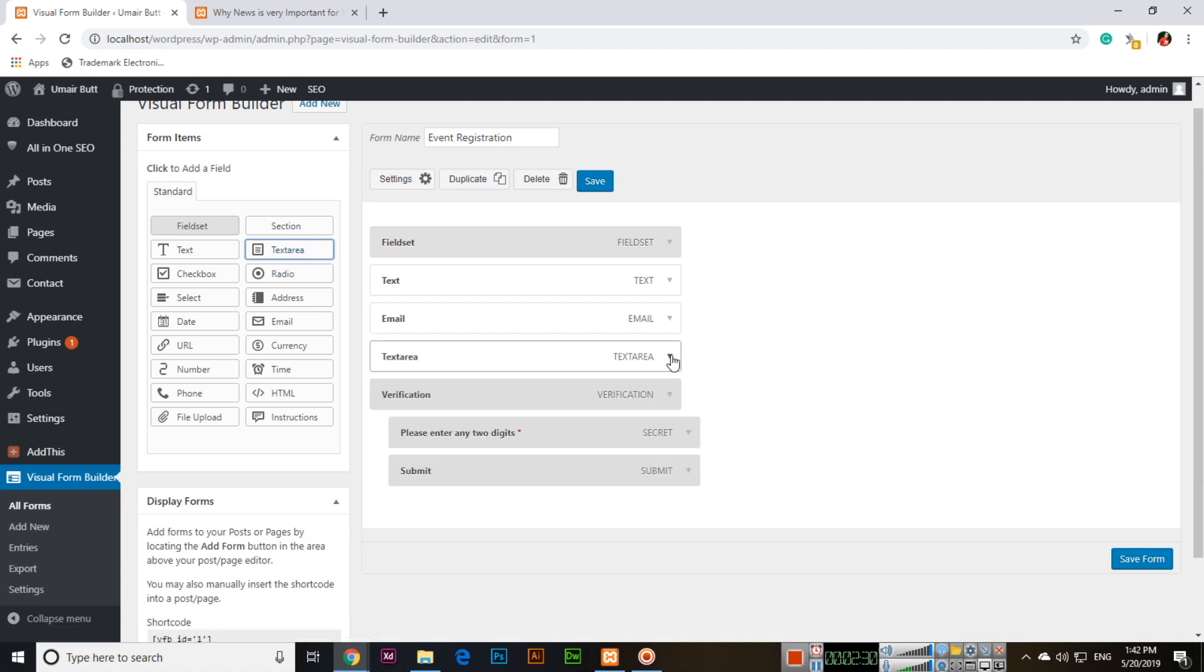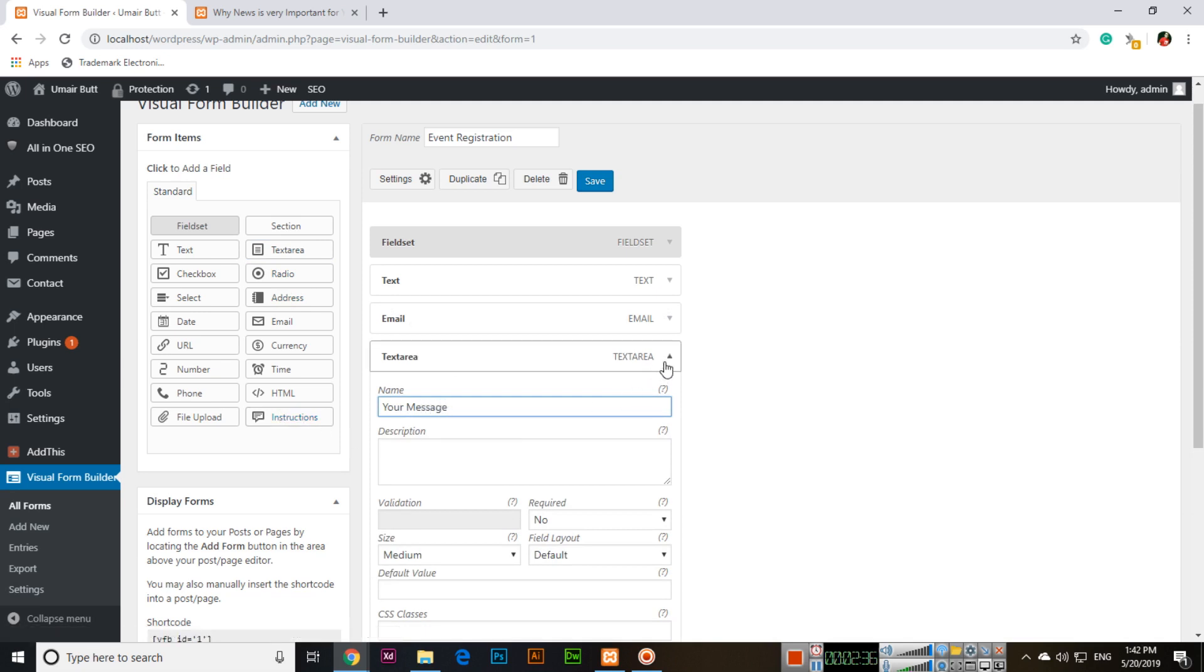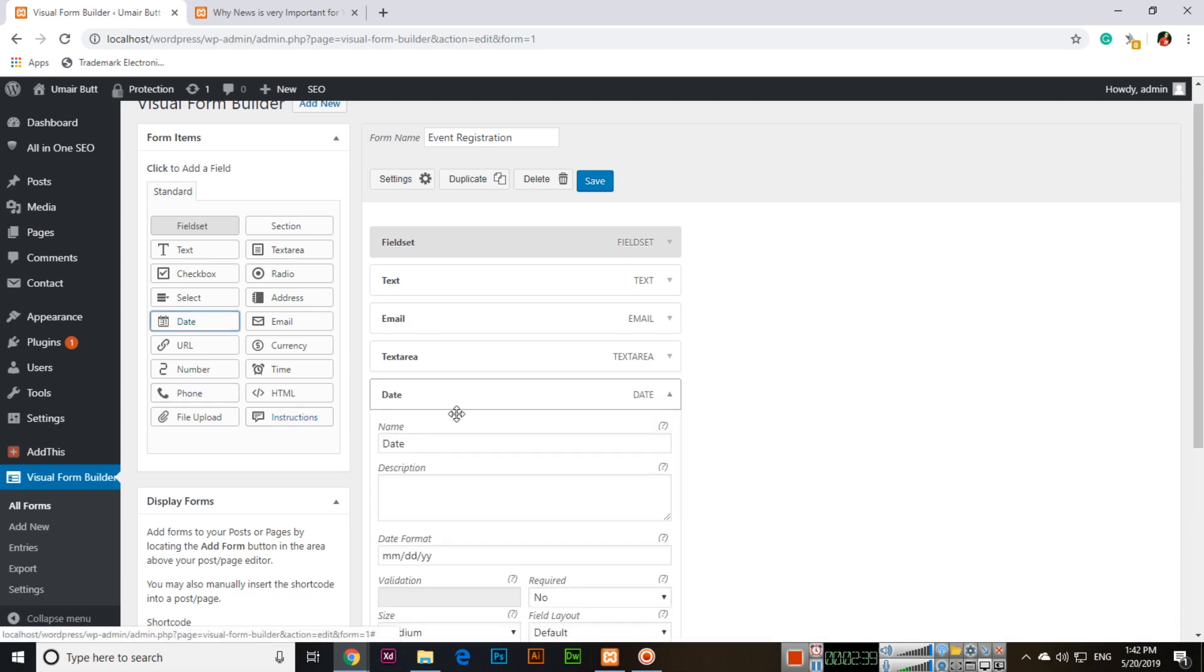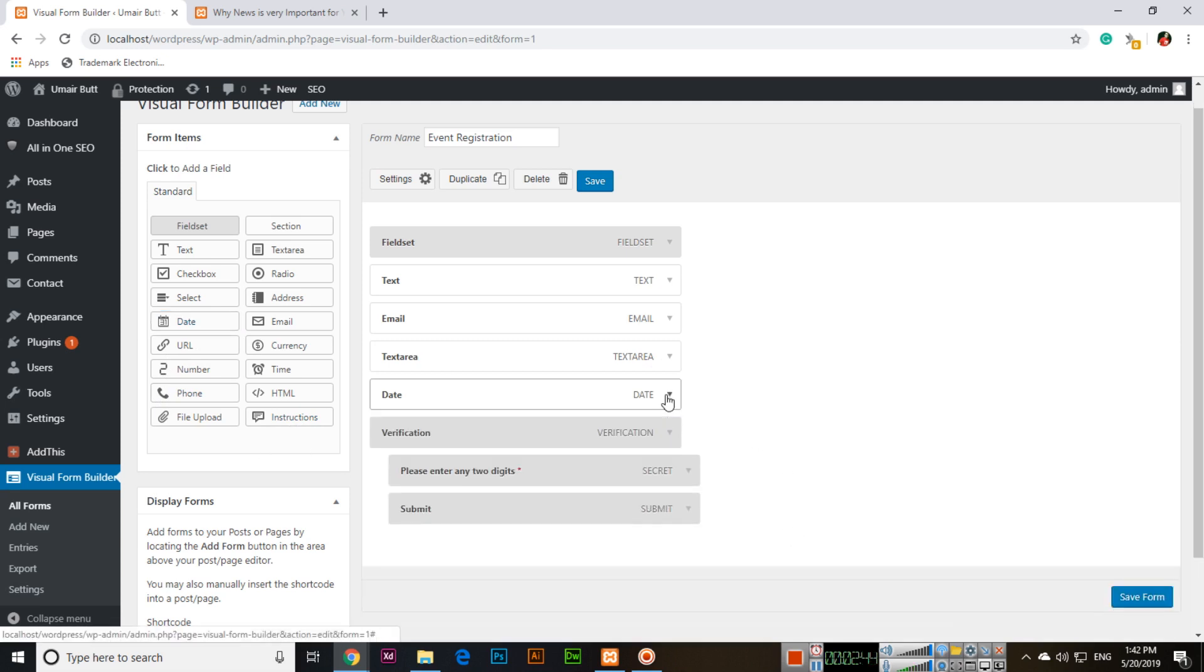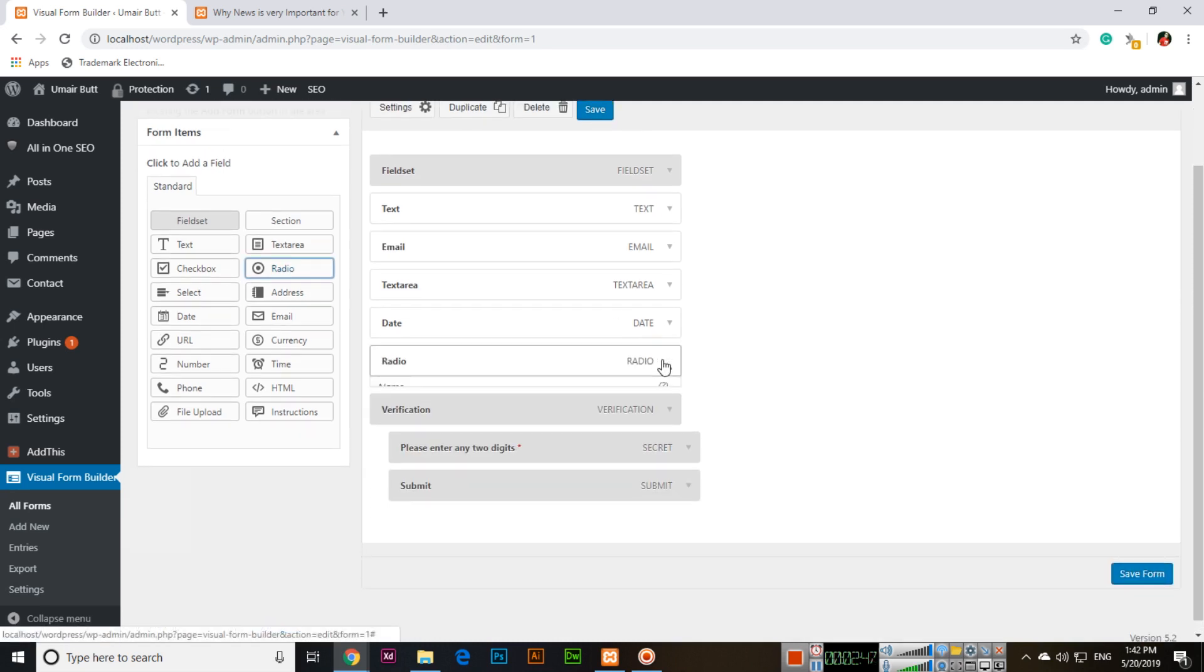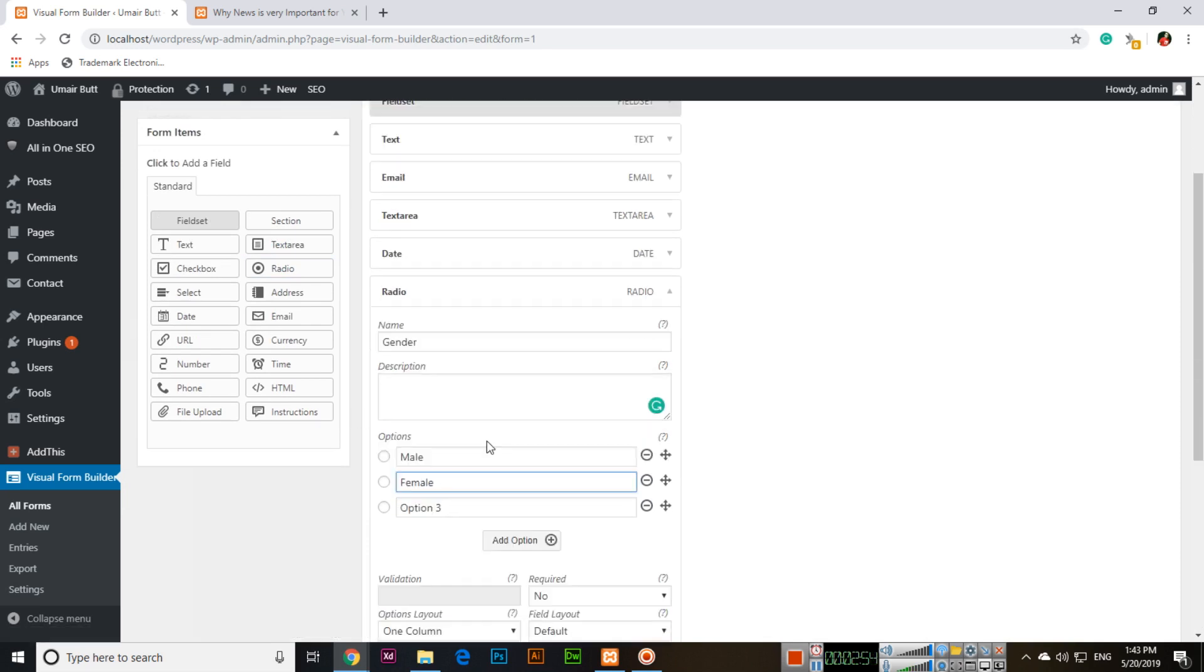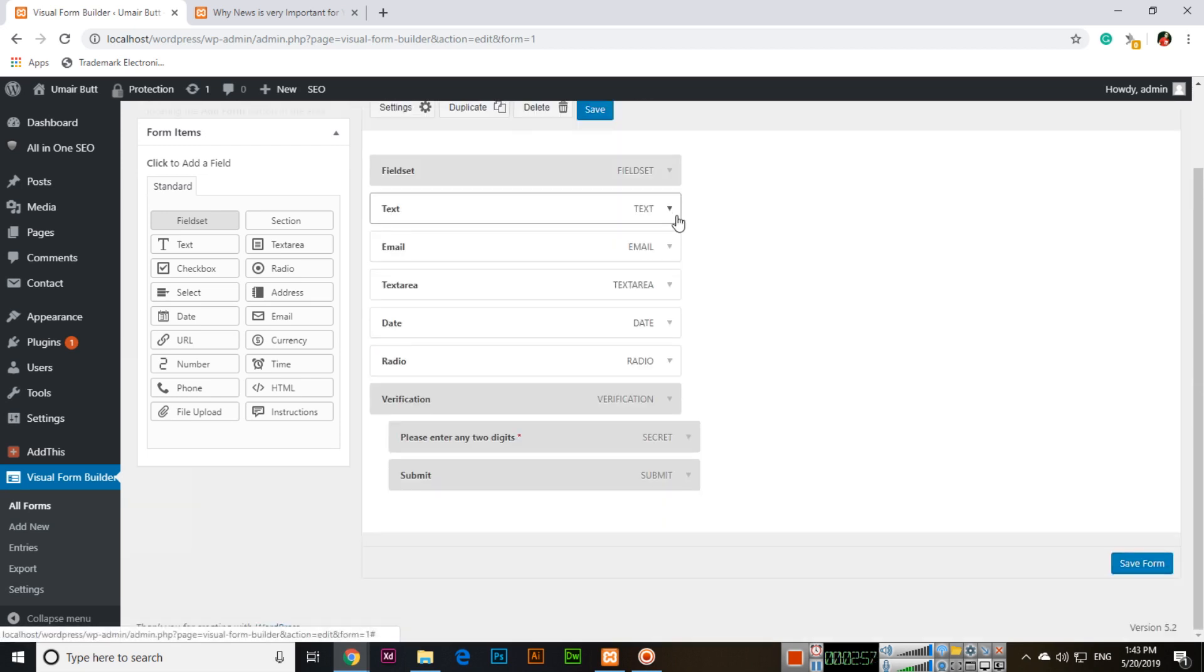Add text area for Your Message, then add a date field for Date of Birth. Add radio buttons for Gender with options Male and Female.